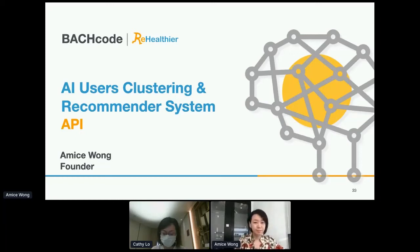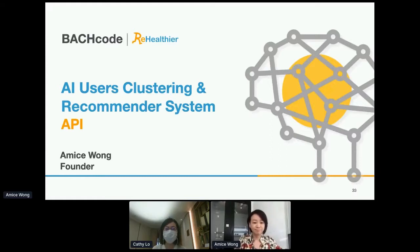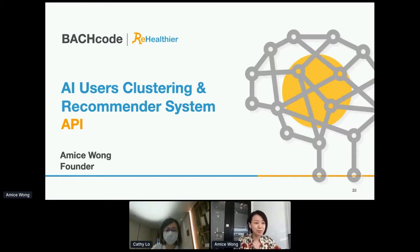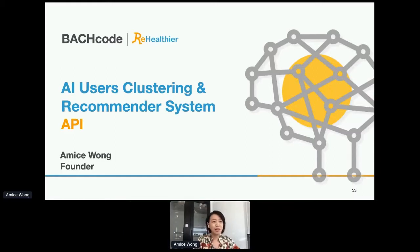Our speaker is Amos Wong, founder of Barcode. She will present a topic about API for AI users clustering and recommender systems. I'll pass the floor to you now, Amos. Thank you. Good afternoon. This is Amos Wong from Barcode. Today, I would like to talk to you about our API on users clustering and recommender systems.